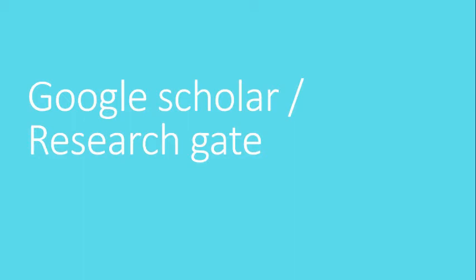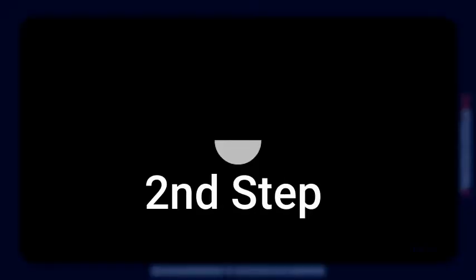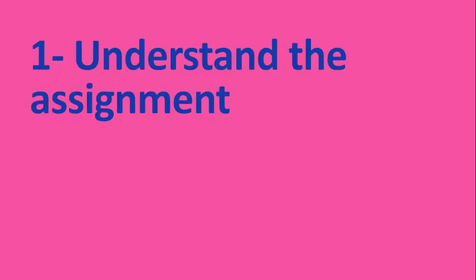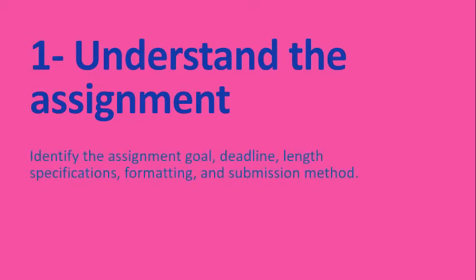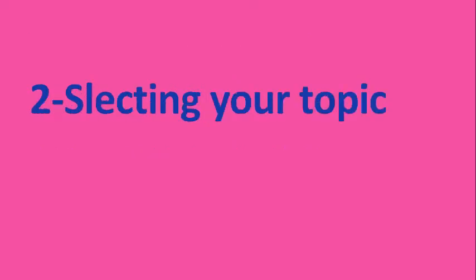I will show you in the next step how to go for it. The first thing is to understand your assignment requirement as per your teacher's instruction: to identify the assignment goal, deadline, length specification, and the most important thing is the formatting and submission method as well. I'll also discuss the formatting in the next slide.